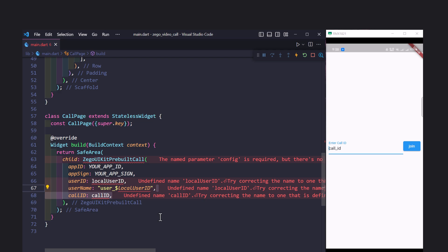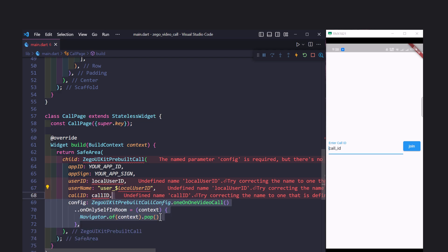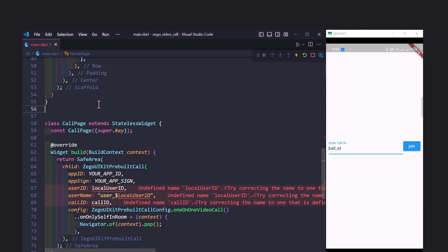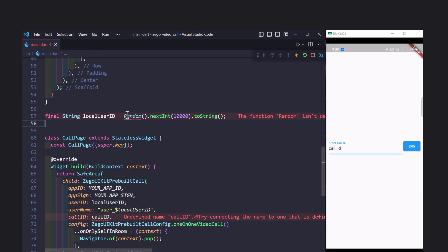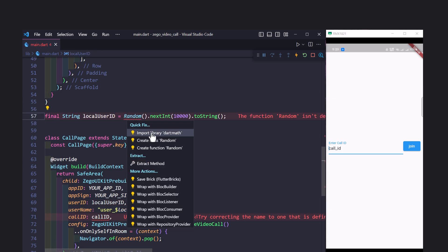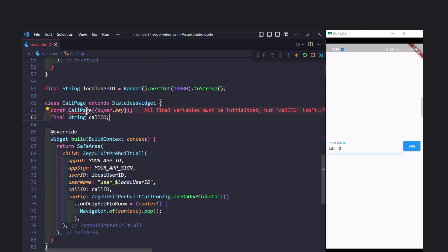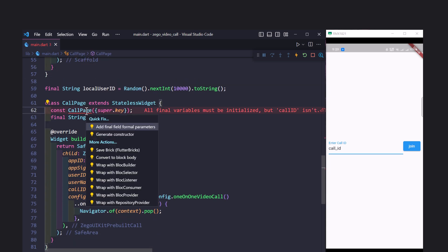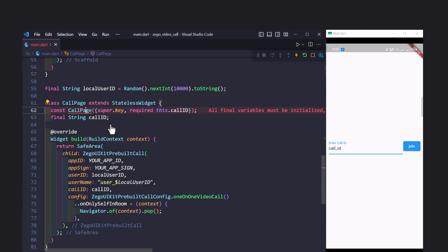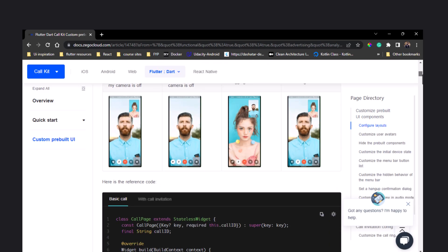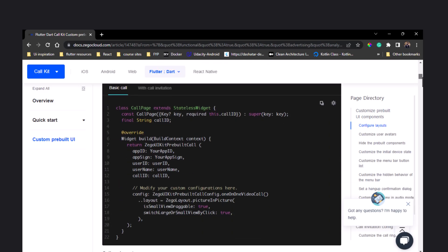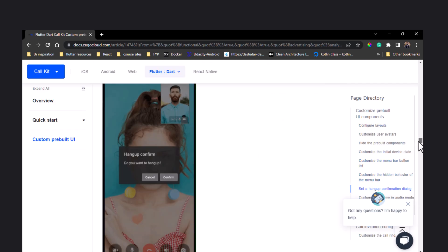We can also set some configuration for our call, like if the other user ends the call, move to the previous screen. Generate the random ID and also get the call ID in the constructor. You can also visit the custom pre-built UI page for customization of the calling screen and applying other configuration.